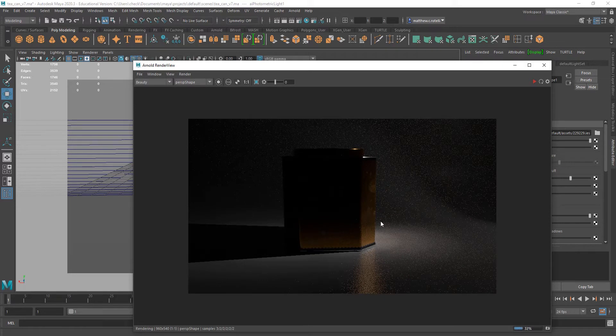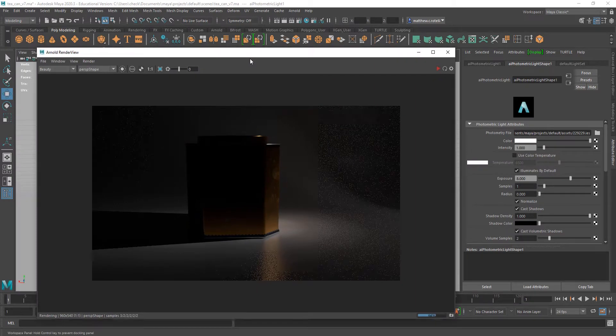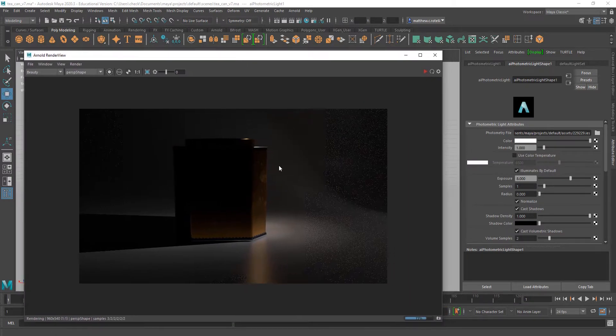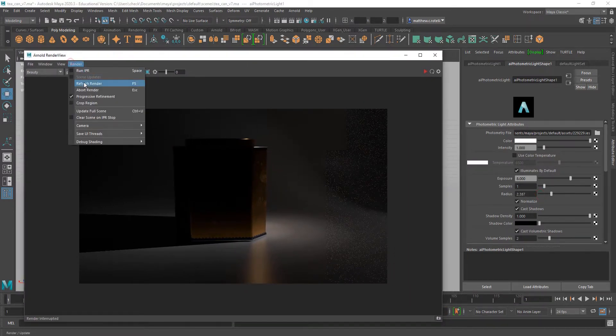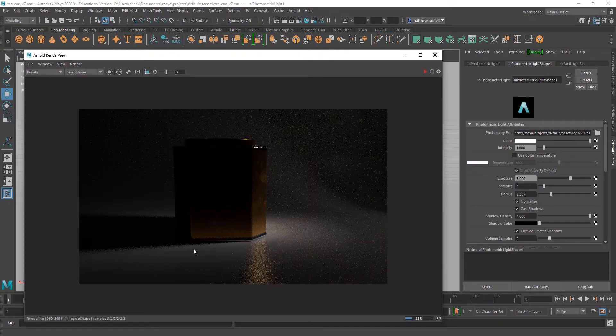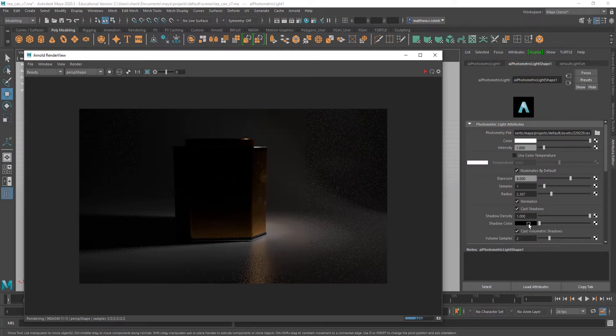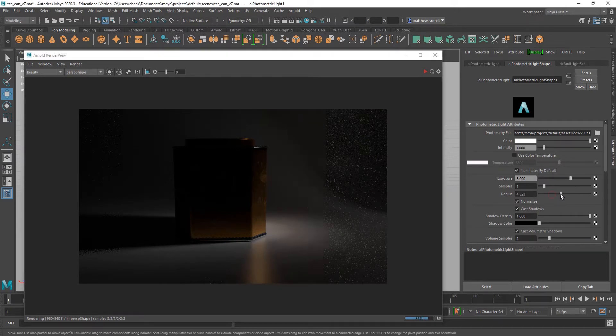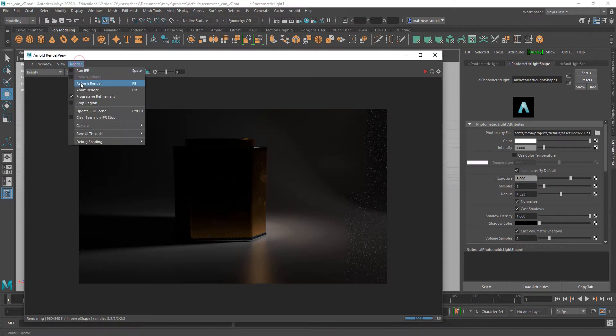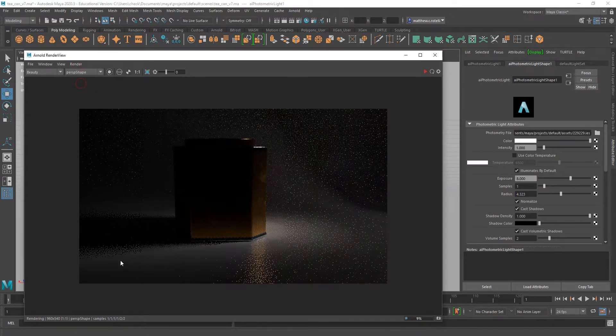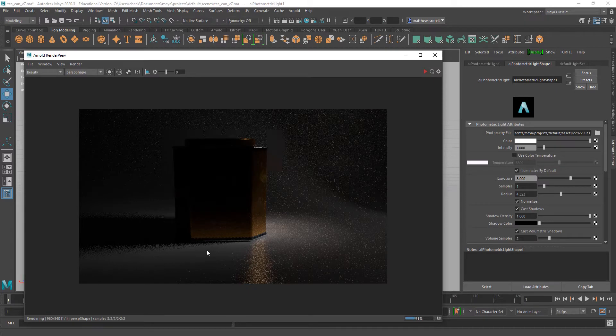Nothing too crazy. You can see I was getting really crisp shadows. To define the radius of your light, you can plug that number in here, and the larger your radius, the softer the shadows you'll get.